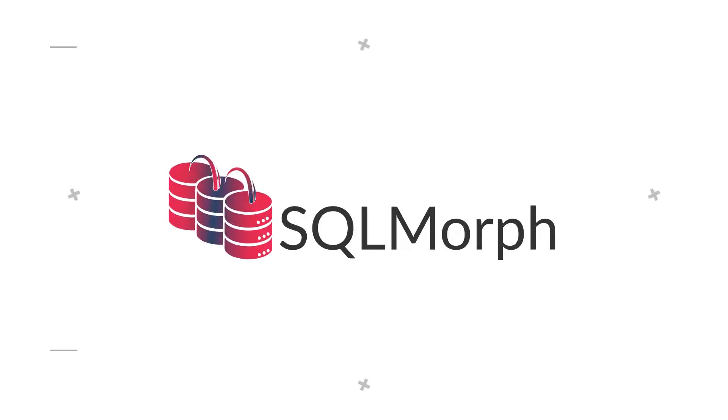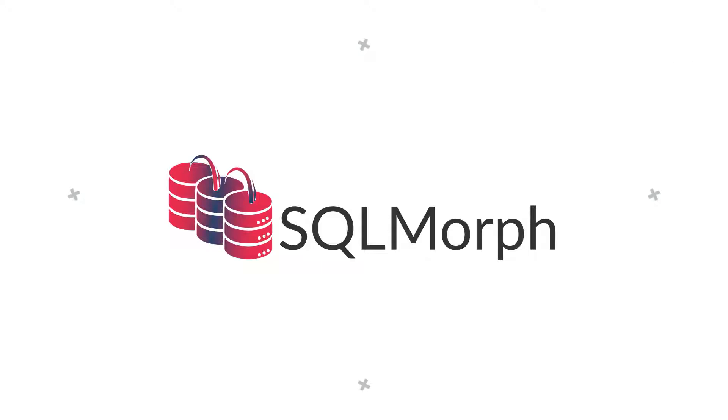PHData's SQL Morph tool instantly translates SQL from one language to another, eliminating a usually time-consuming, error-prone, and highly manual process.